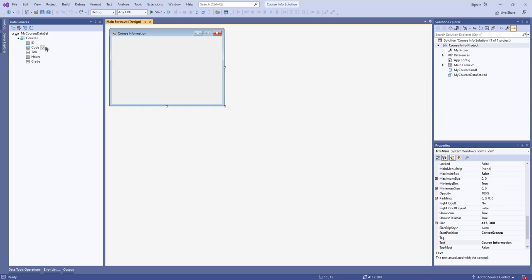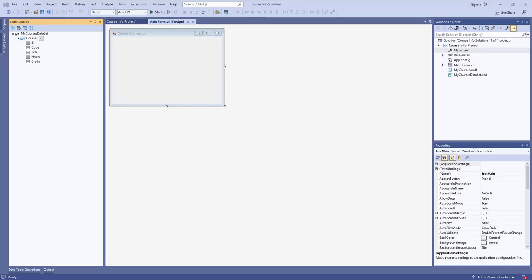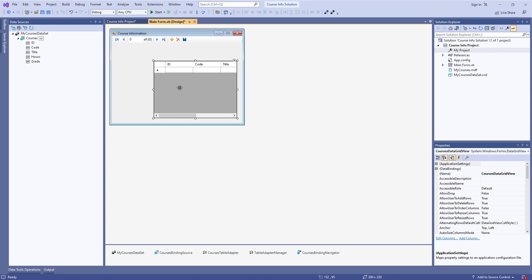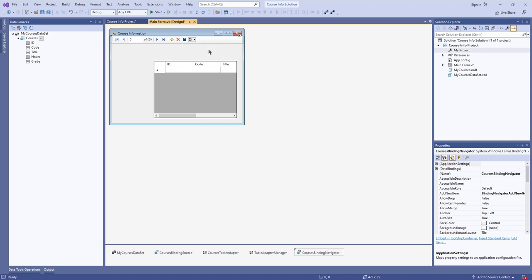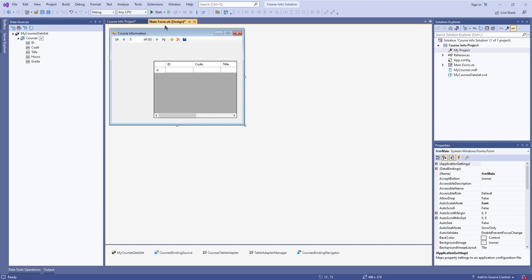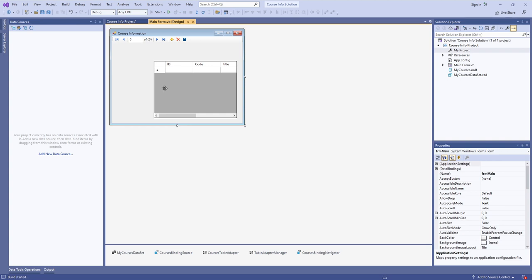I'm going to add a DataGridView to the application, which will display a table of everything in the dataset. I'll click and drag the Courses table from the Data Sources area onto the application. A couple of things get placed: there's a Courses DataGridView object on the form, and also up top a Binding Navigator, which I'll get into in a bit. That's the basic way of adding your dataset onto your application.